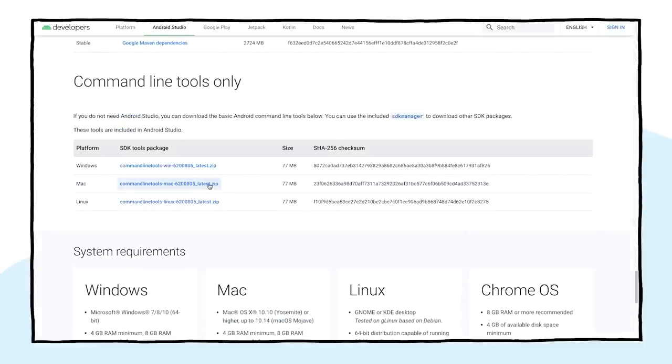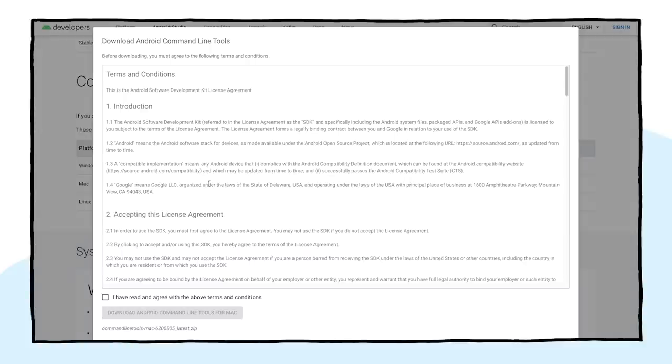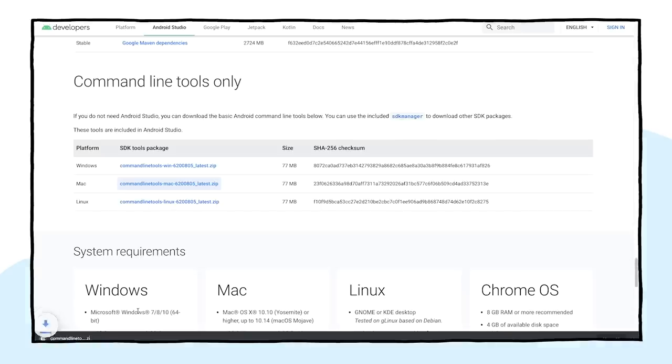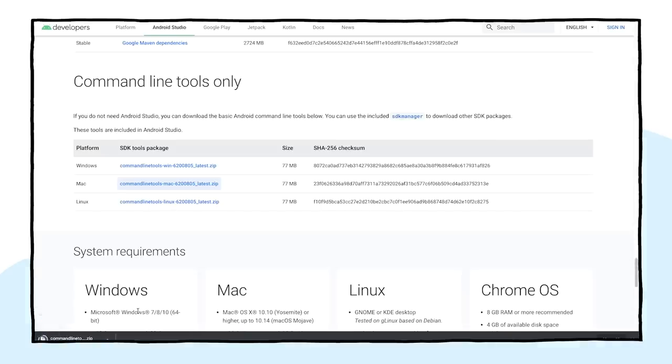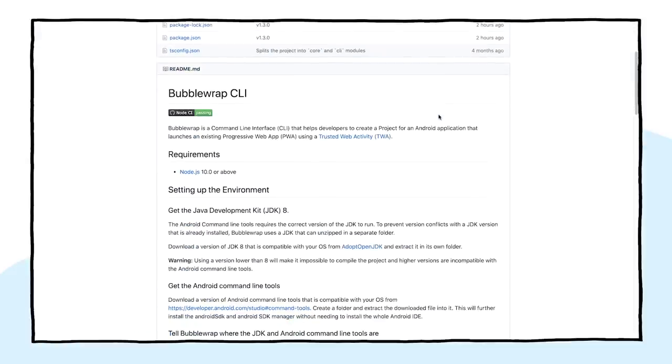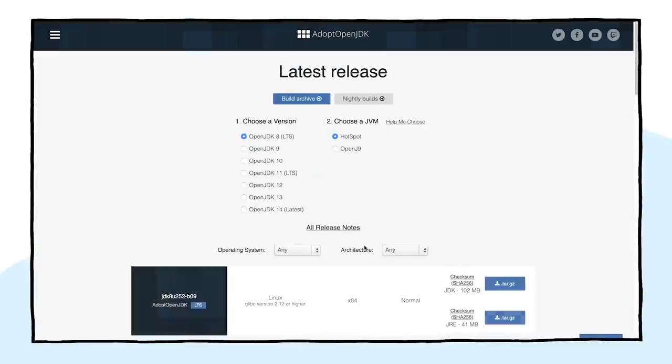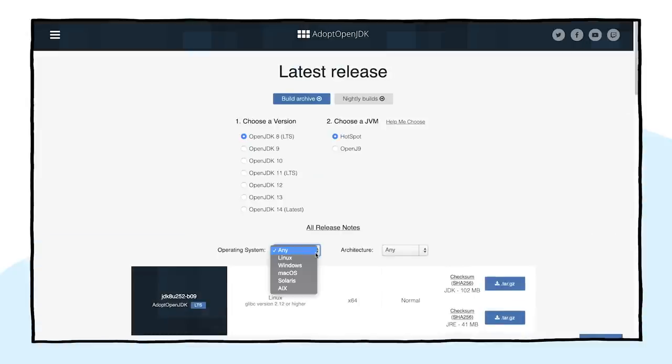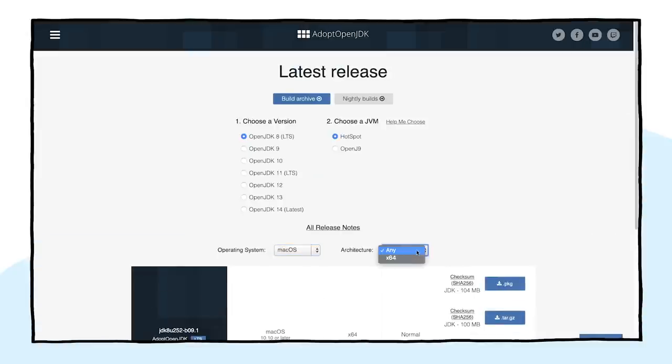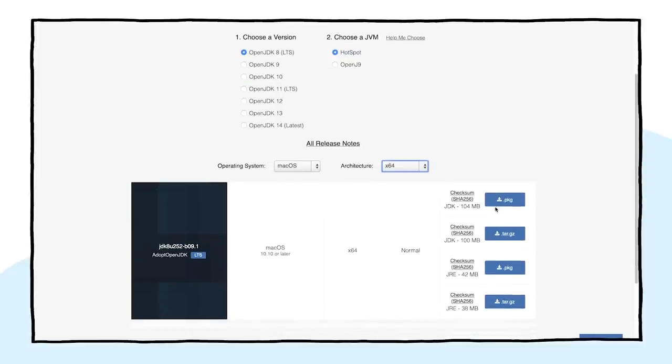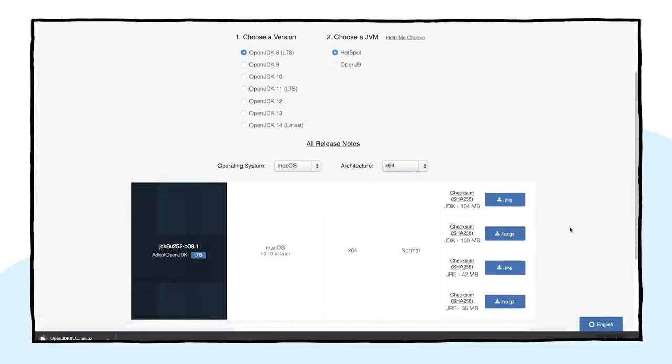Inside the page, click on the link for your operating system, accept the license, and click on download. The Bubblewrap CLI documentation also links to the correct version of the Java Development Kit. Inside the page, choose your operating system, then architecture, then download the compressed tar file for the JDK.